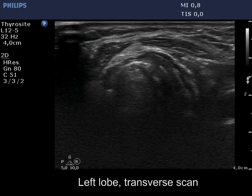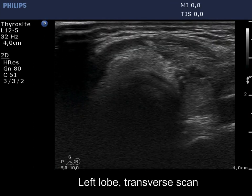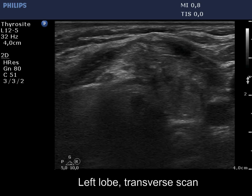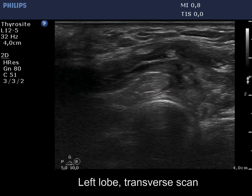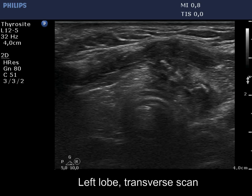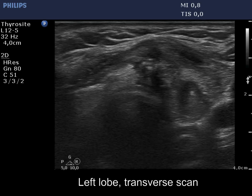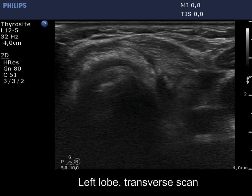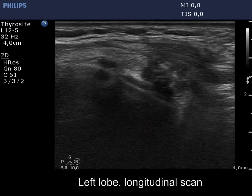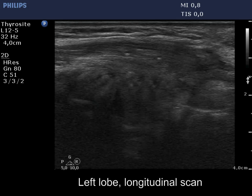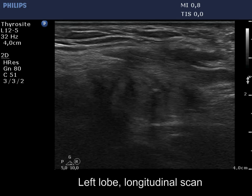There is an inhomogeneous mass in the left thyroid bed which is composed of discrete areas of different echogenicity. They contain hyperechogenic irregular granules which may correspond to surgical thread.